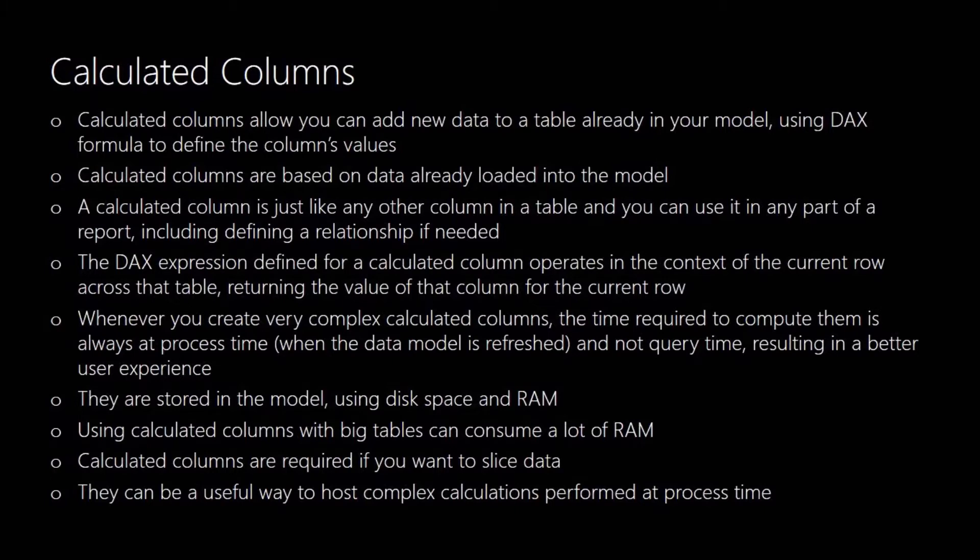It's very similar to creating an additional column in Excel. The only difference is that the DAX formula you use applies to all rows within that column whereas in Excel you can obviously have different formulas in different rows. Whenever you create very complicated calculated columns the time required to compute them is at the point when you refresh your data model and it's not a query time.